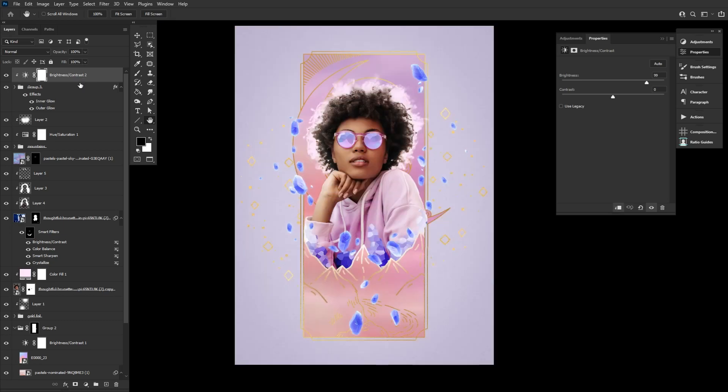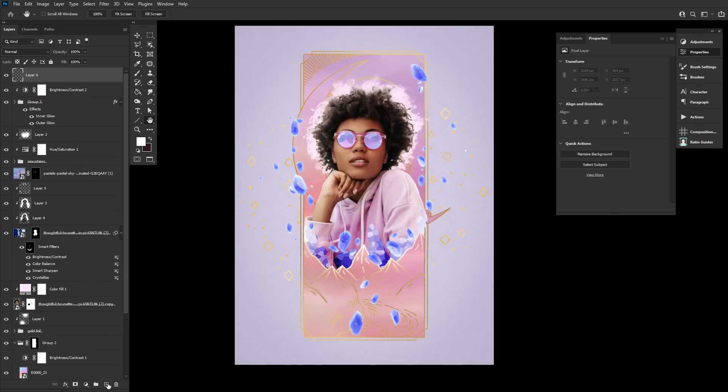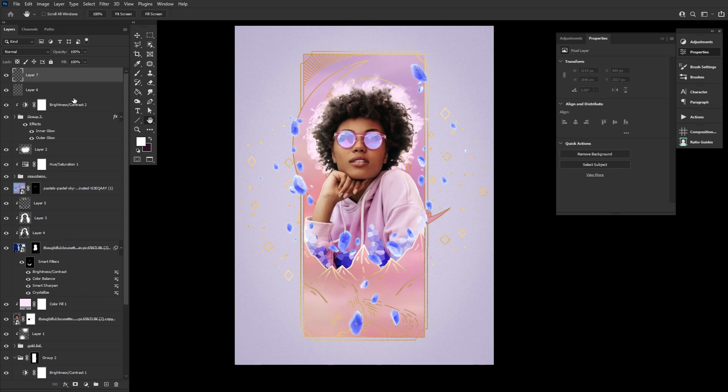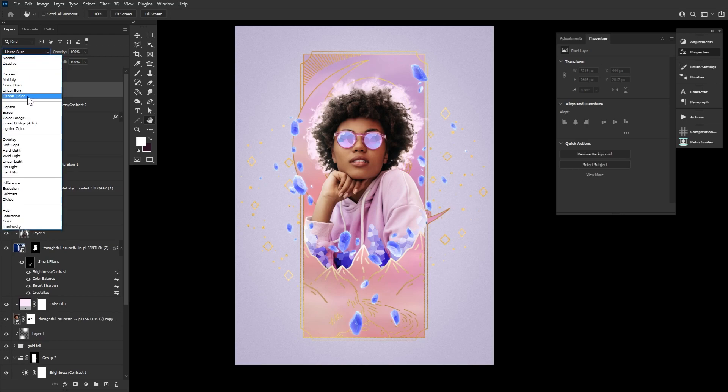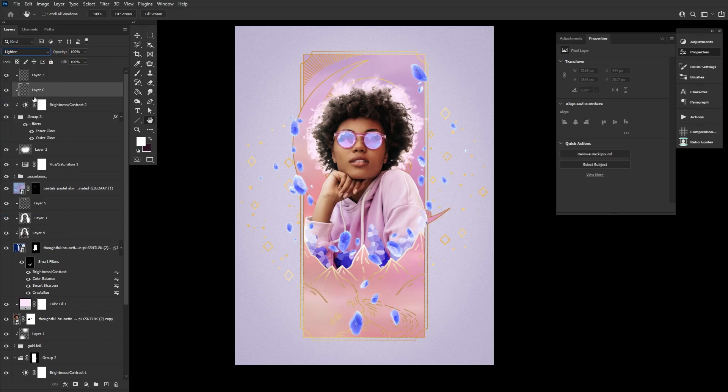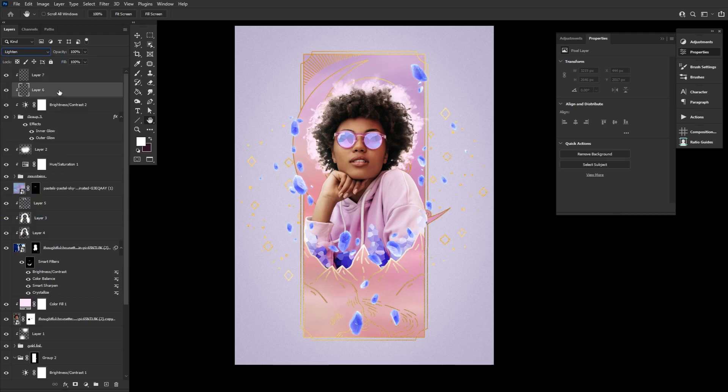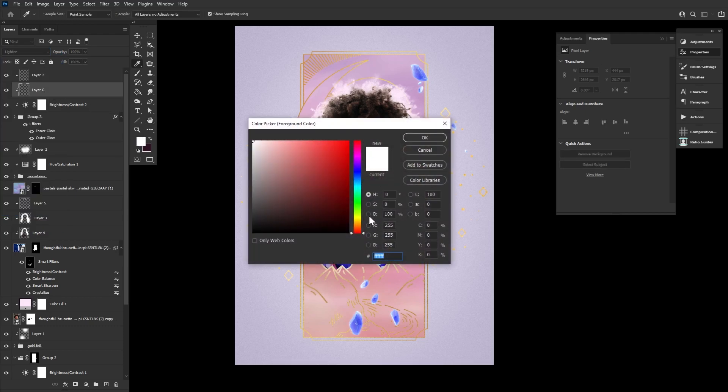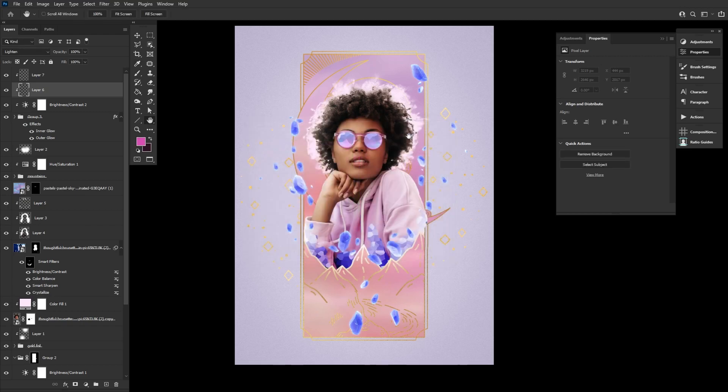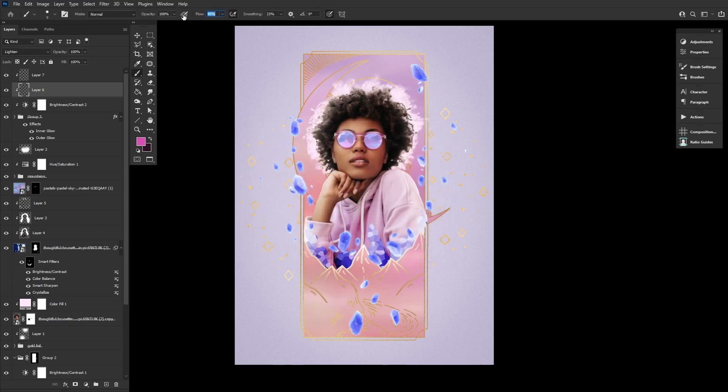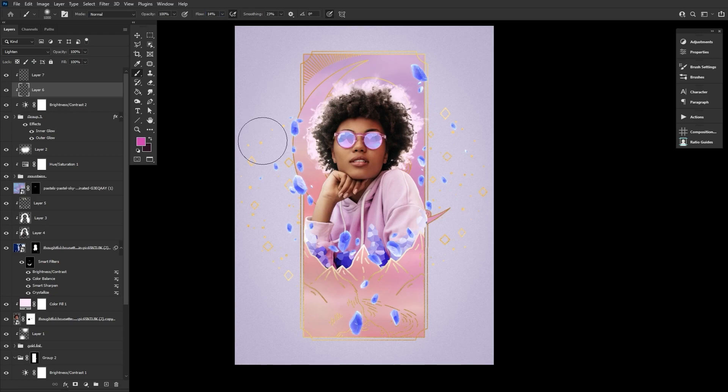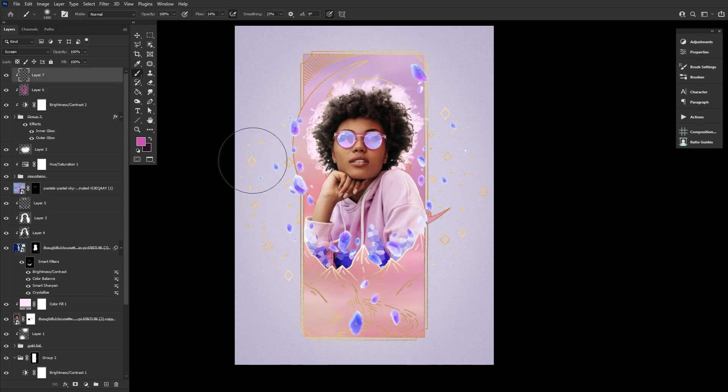We'll be finishing up the crystals by clipping both a lighten and screen layer into the shards group. And then using a large soft round brush set to a hot pink color and a low flow rate, let's paint in an iridescent glow onto the crystal shards, creating soft blooms of pink inside of the crystals. We don't want them to be solid pink, only partially. The screen layer will brighten while the lighten layer will give you that inner glow effect.